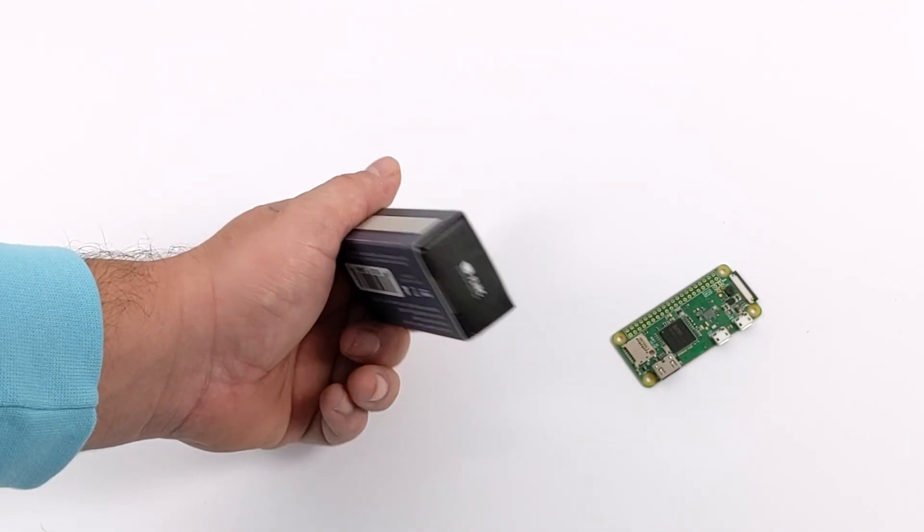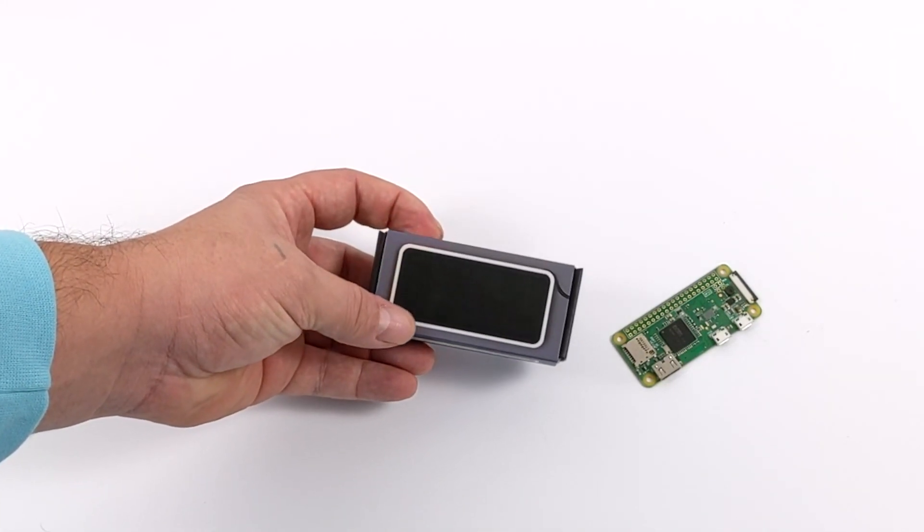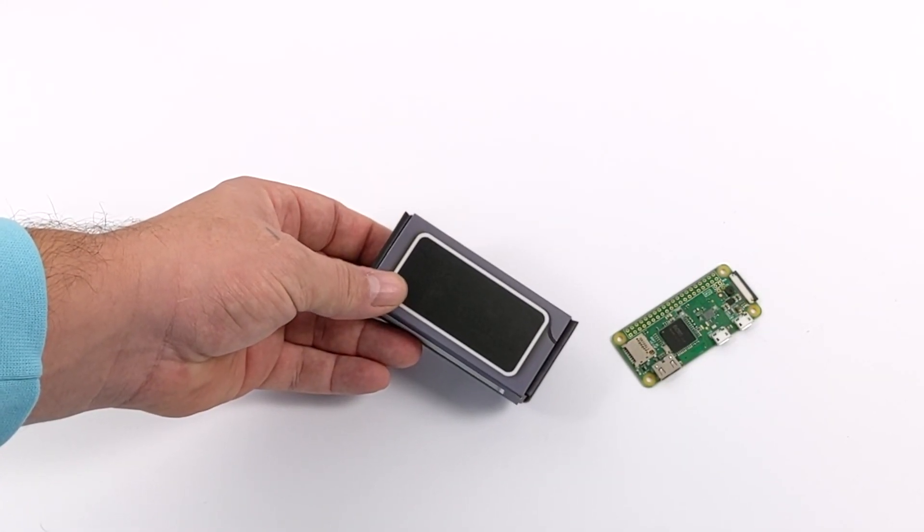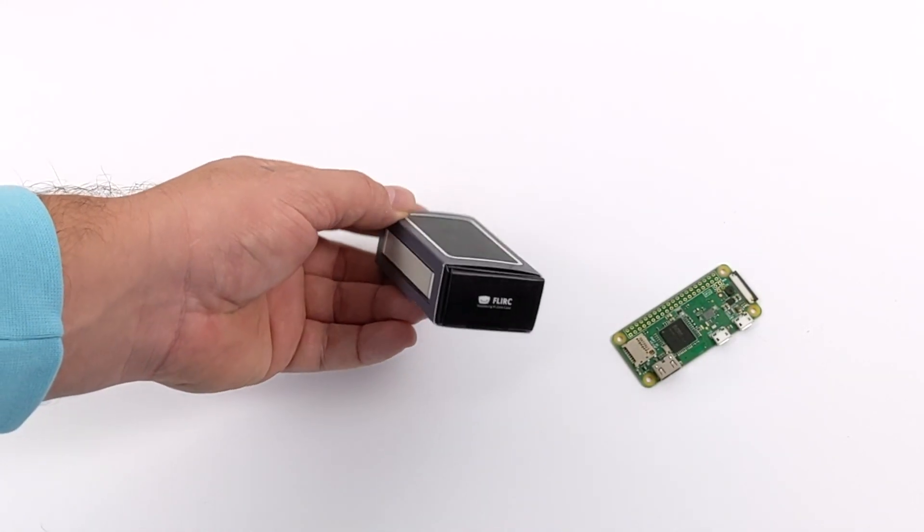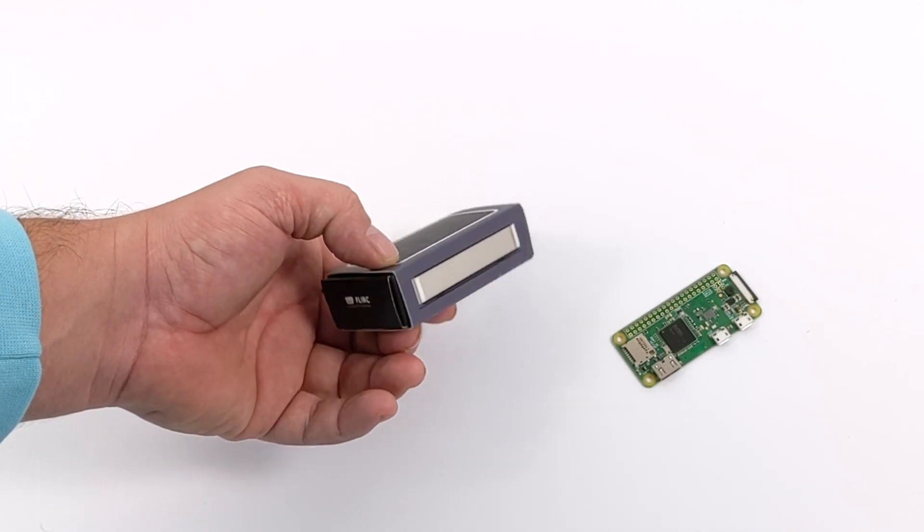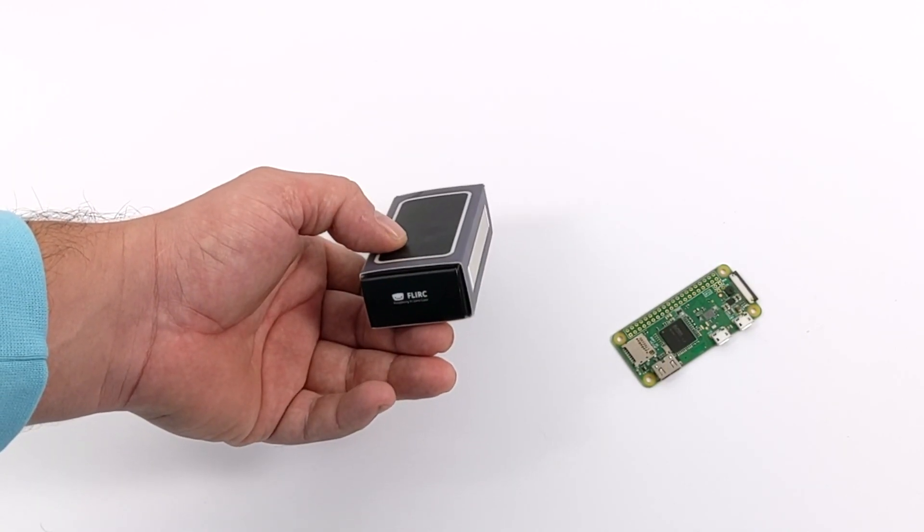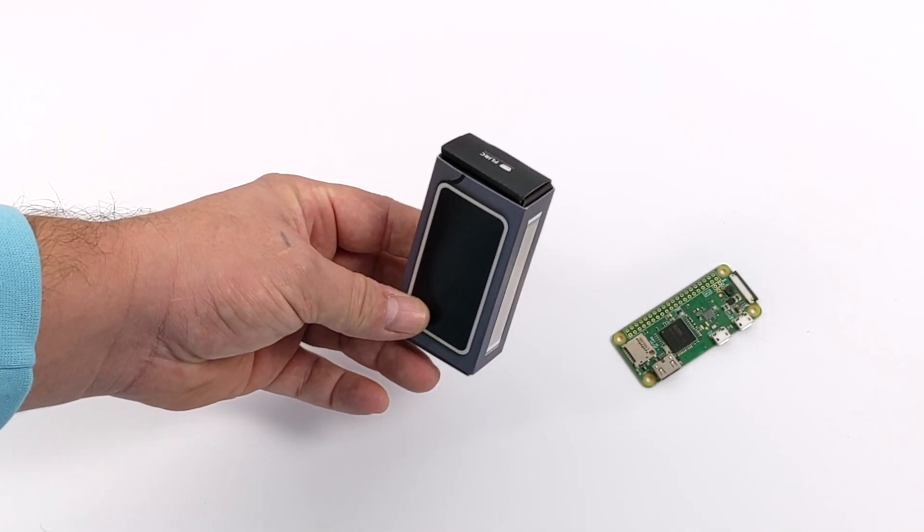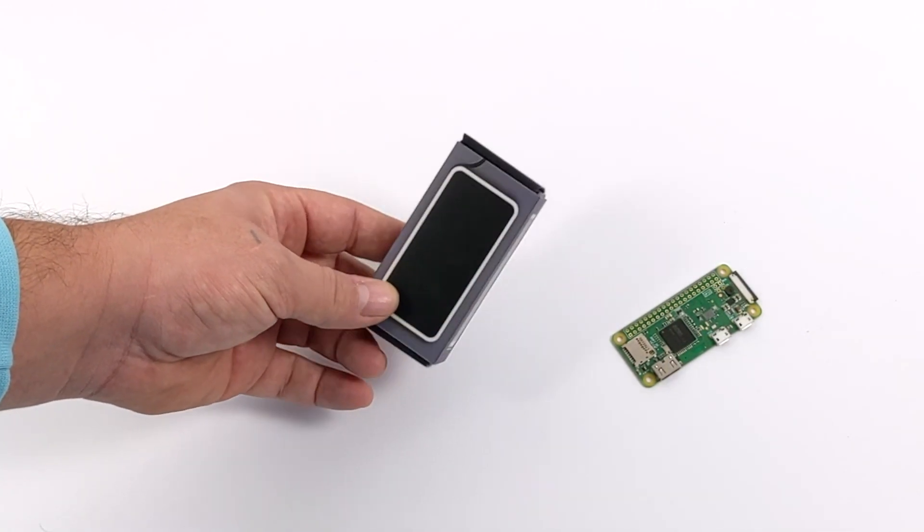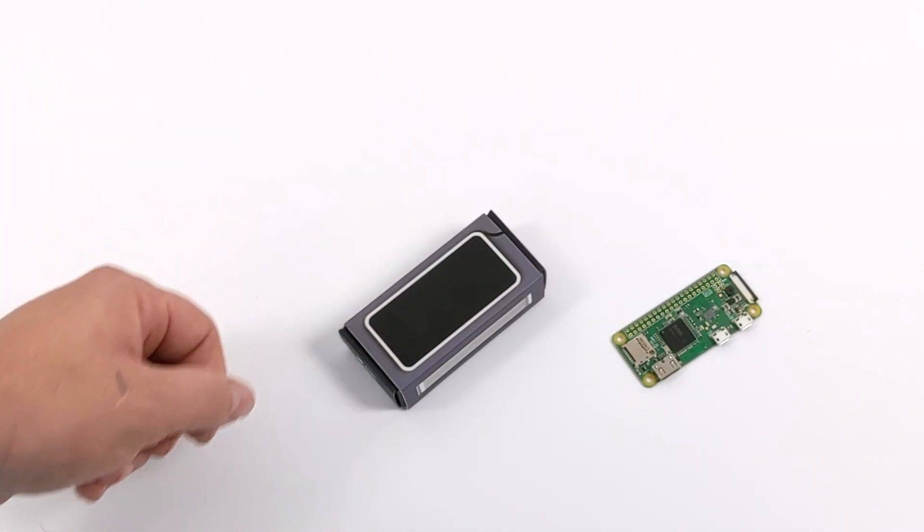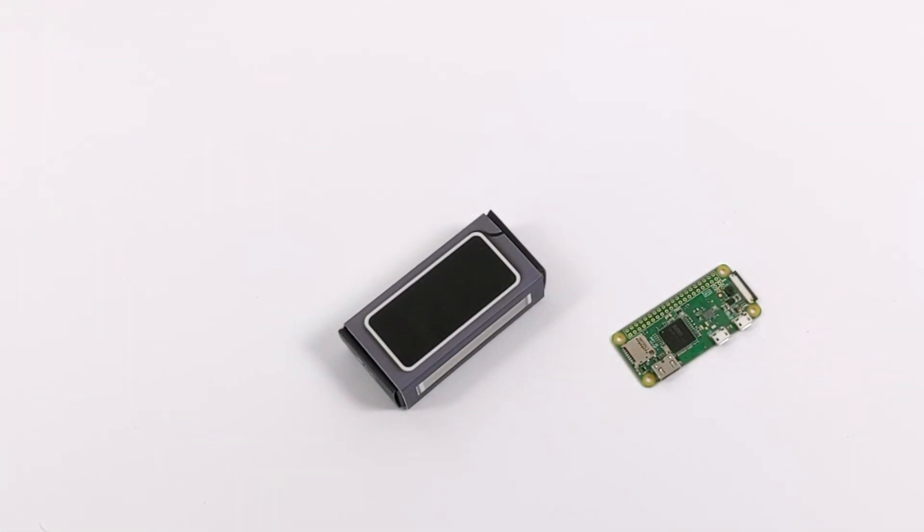Now if you're a regular viewer of my channel, you know I'm a big fan of the Flirc cases for the Raspberry Pi, from the Raspberry Pi 2 all the way up to the Raspberry Pi 4. But recently, Flirc has released a version for the Raspberry Pi Zero. It also works with the Zero W, which I'm going to be testing in this video.